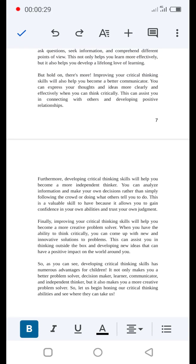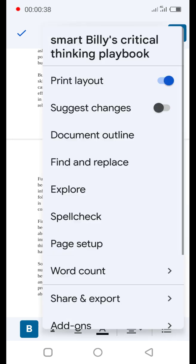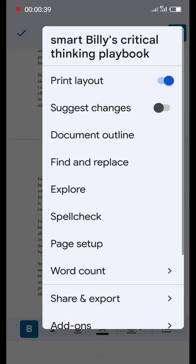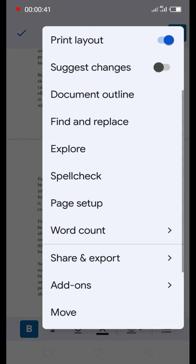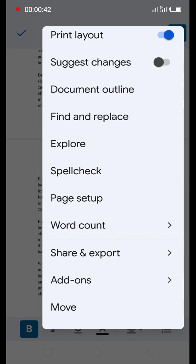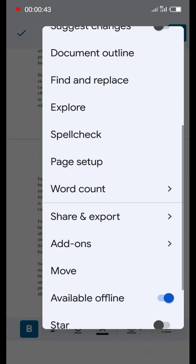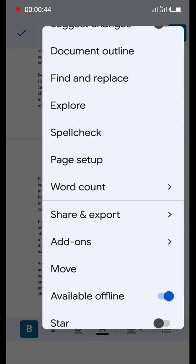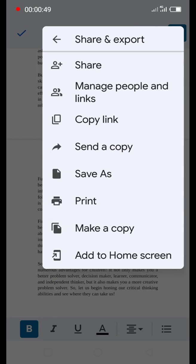To download your material from Google Docs, first click on the three dots and it opens up. You'll see all of these options. What you're going to select is Share and Export. Click on that, and then click on Save As - not Send a Copy, not Share, just click on Save As.